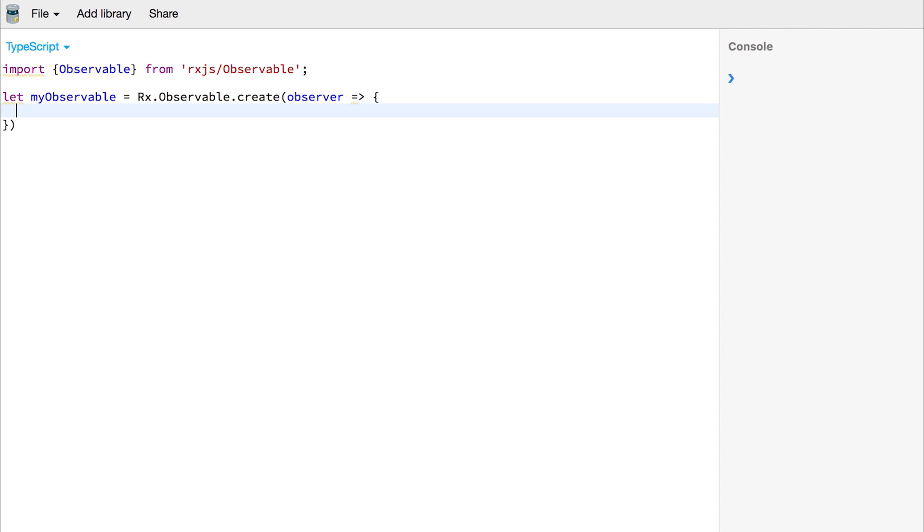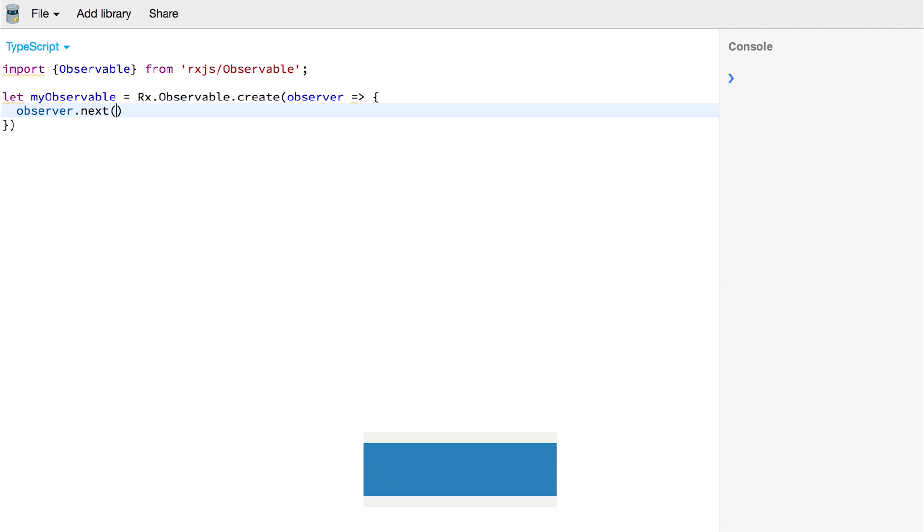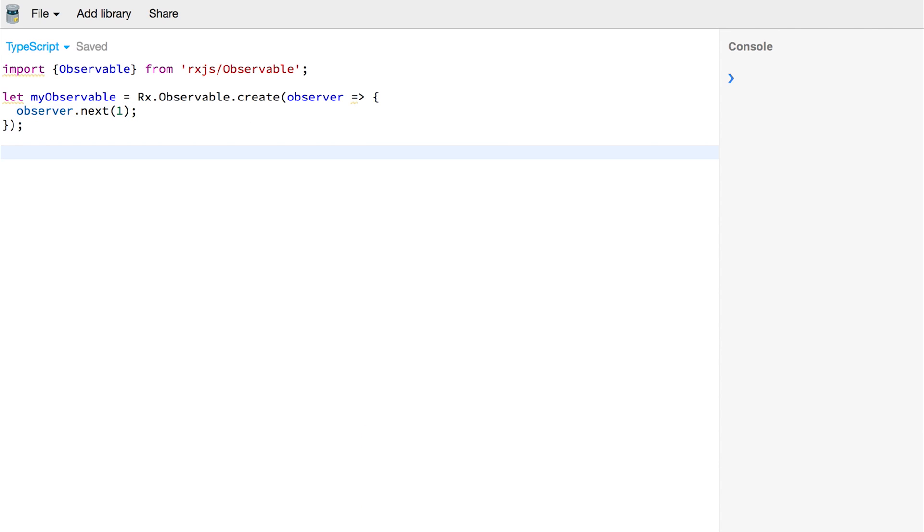If we wanted to pass the numbers 1, 2 and 3 in our observable, we could use observer.next. When we use .next, anything that subscribes to the observable will get values that come from .next. We can start by passing 1 and we'll take a look at what this looks like in our console.